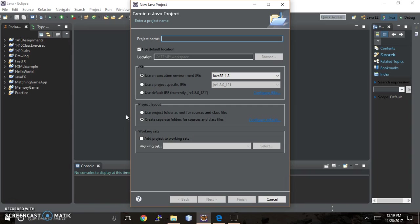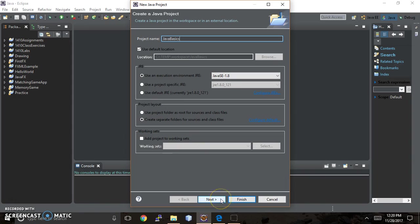Now, for best practices, I personally like to capitalize my project name, and then I'll show you what I do after that. So we're going to call this the Java Basics Project. That's what we'll call it. OK, next.